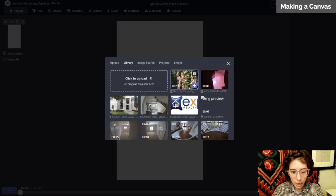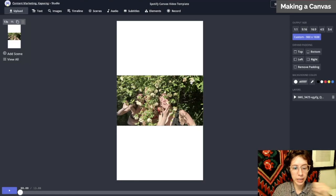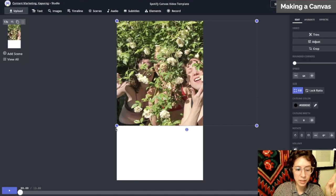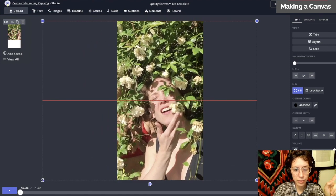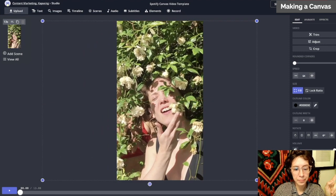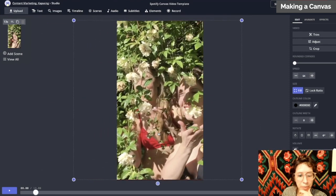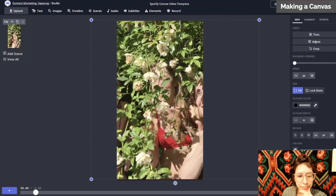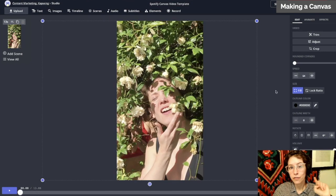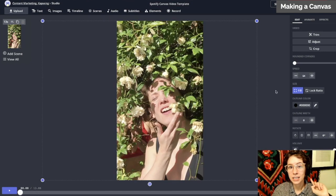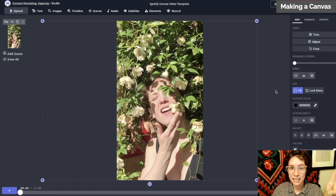Let's pull this one in. Grab these little pull bars on the side and reframe. I can also reposition by clicking and dragging. Now you need to make sure your video is three to eight seconds long.